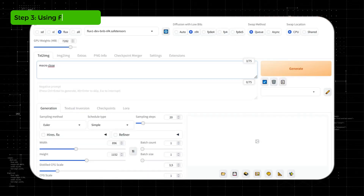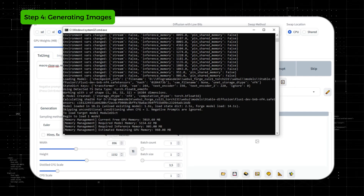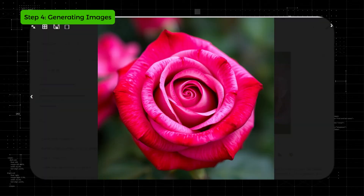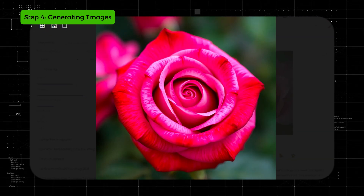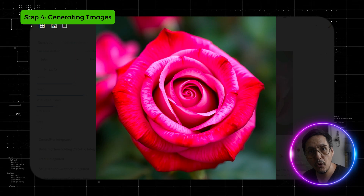Let's do an example. I will ask it to create a macro photo of a rose. The generation time will depend on your graphics card. And look — here is the image. As I mentioned, the first load always takes a bit longer.